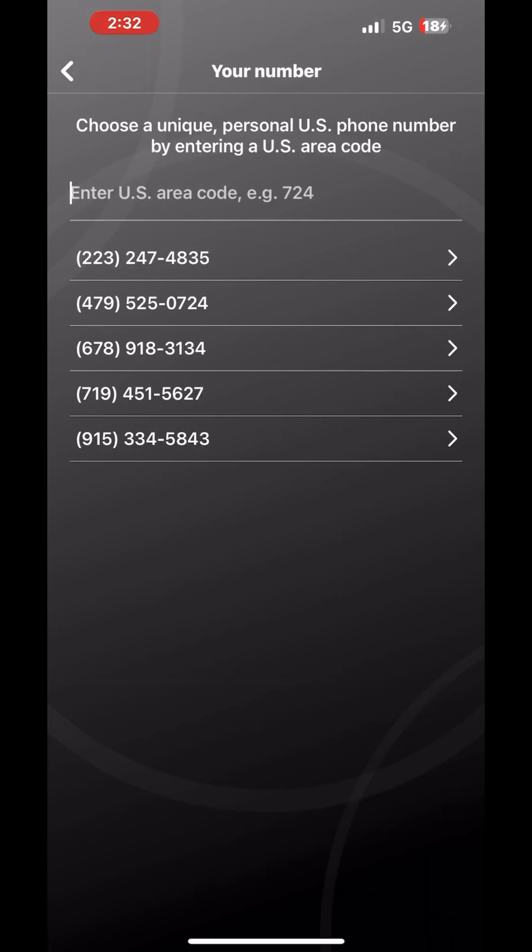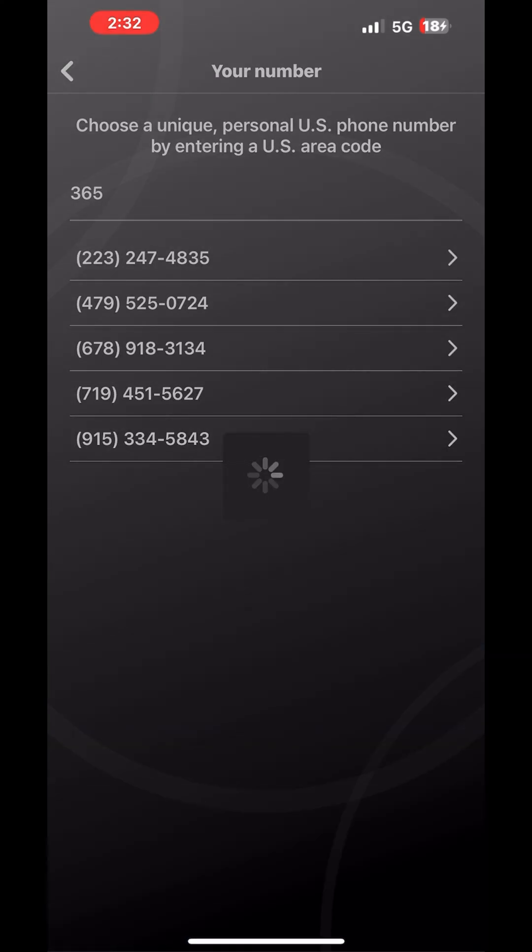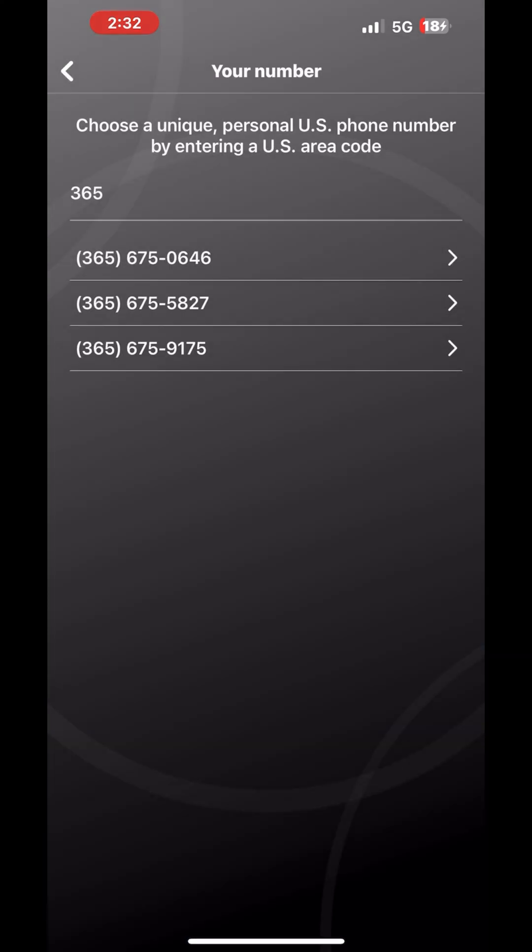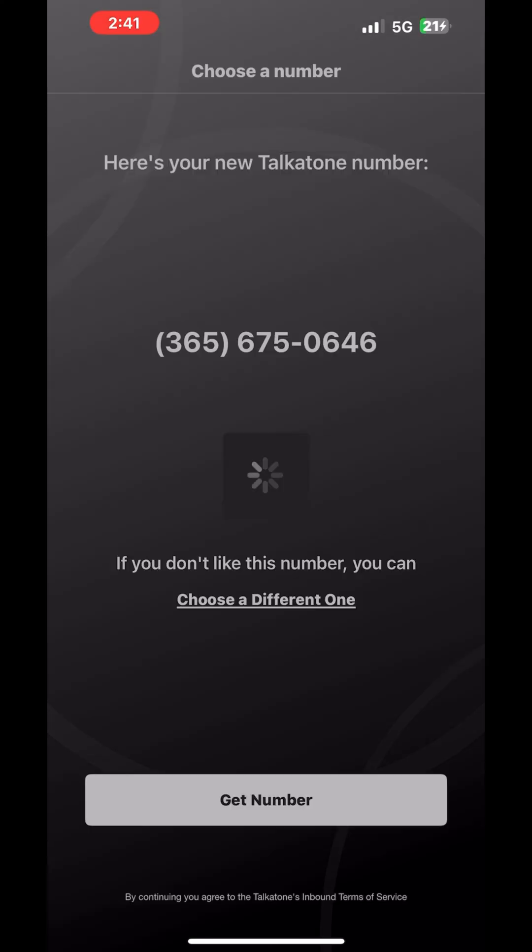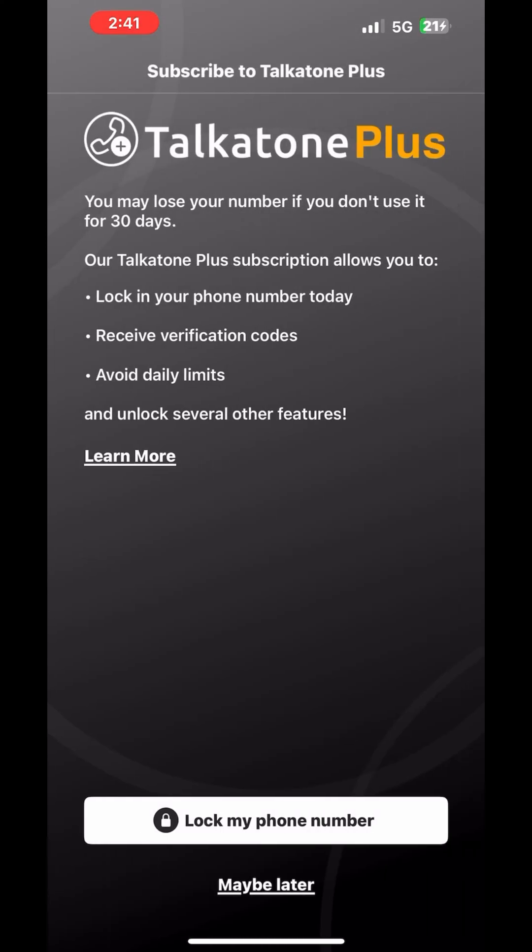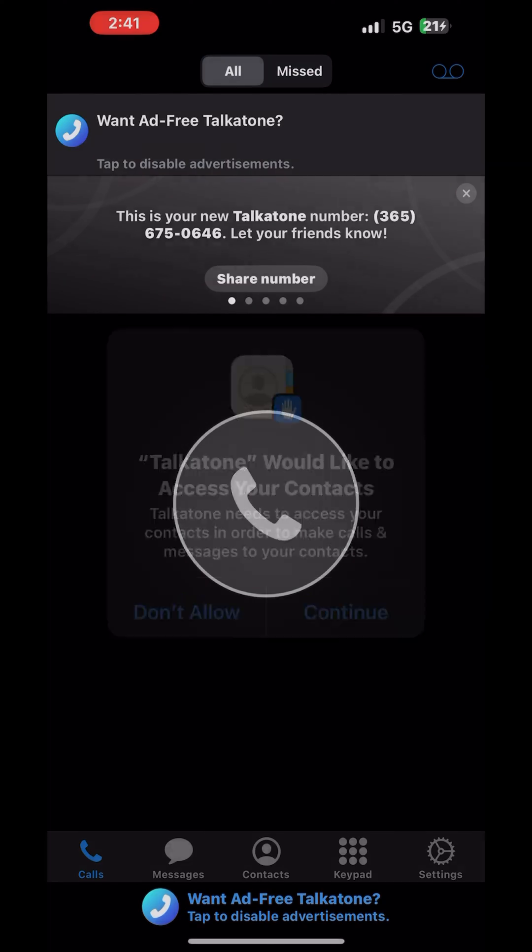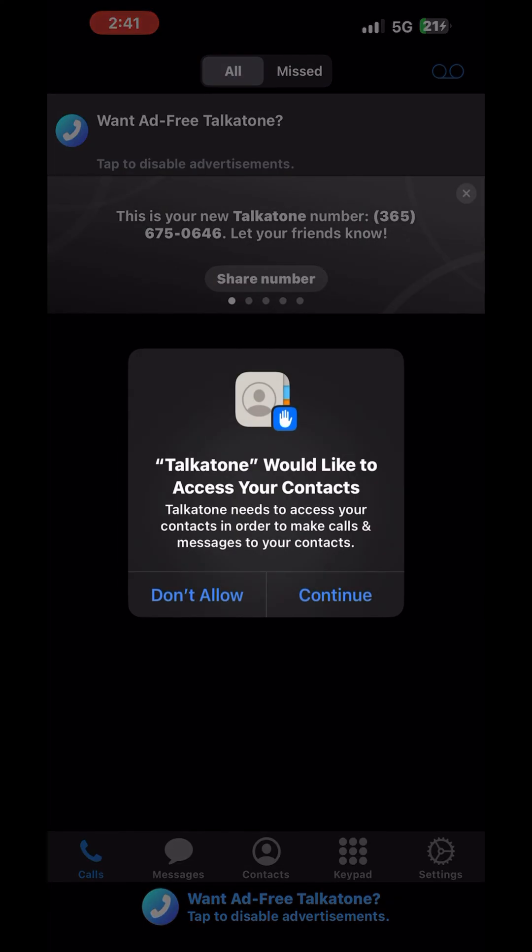It works! So you can just choose any area code of your choice. I'm choosing this 365, so you click on next. You can allow, you can click on don't allow or continue - anyone.